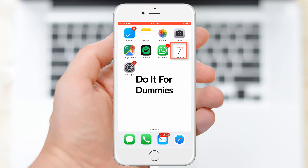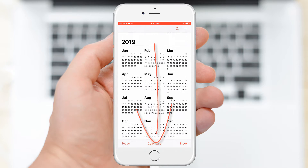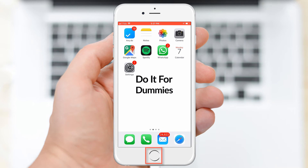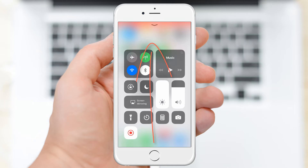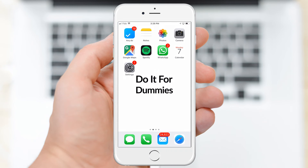Now do whatever you want to record. Once you are done, swipe up to view the controls again and tap the recording button to stop recording. Your video will be saved in your Photos app.